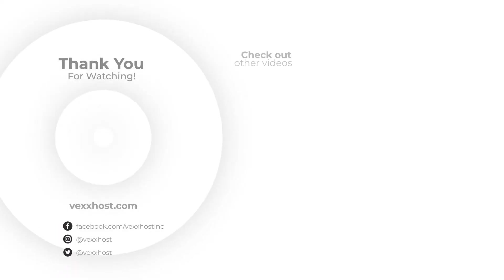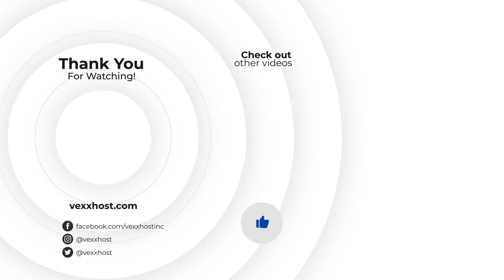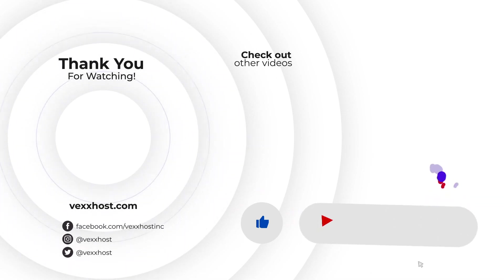Thank you for watching. If you enjoyed today's video, please give it a thumbs up and share it with your friends. To stay up to date with our latest videos, don't forget to click the subscribe button down below.